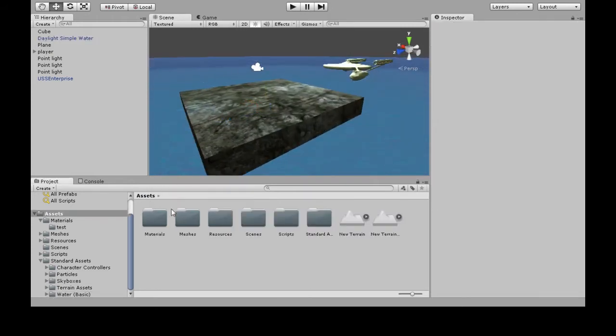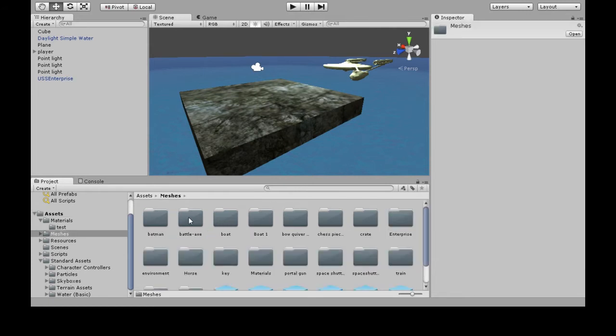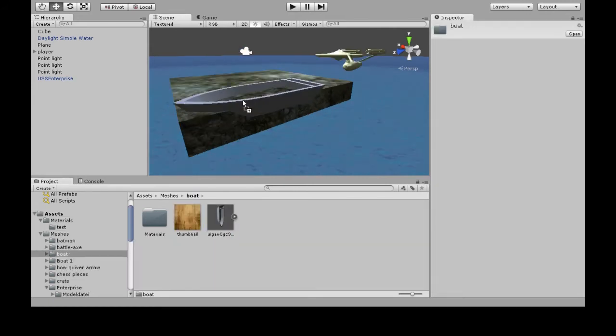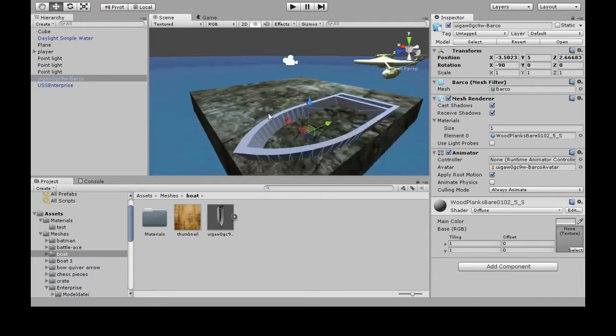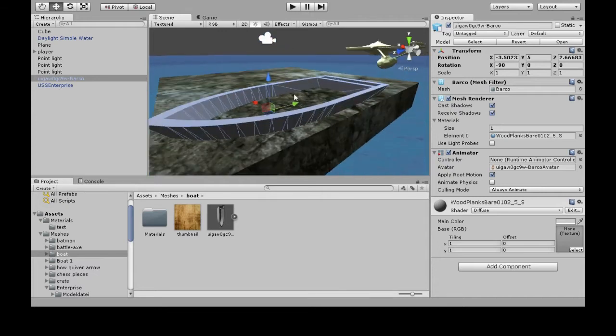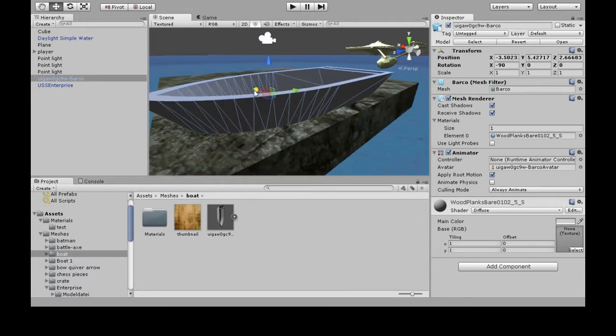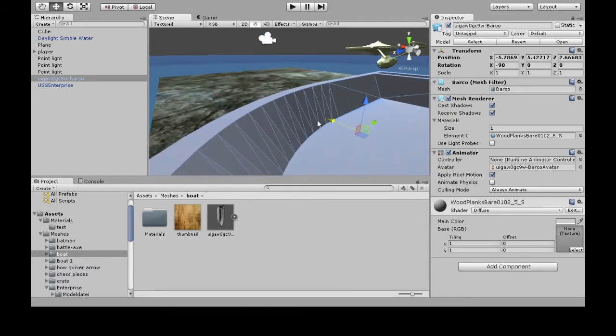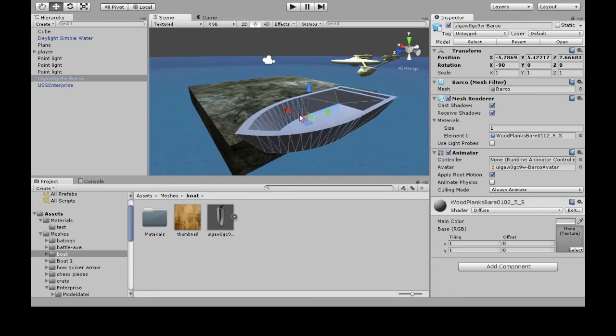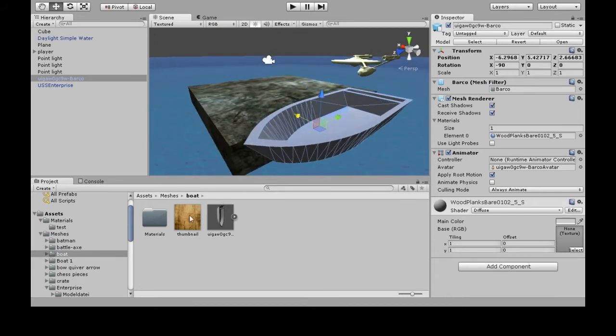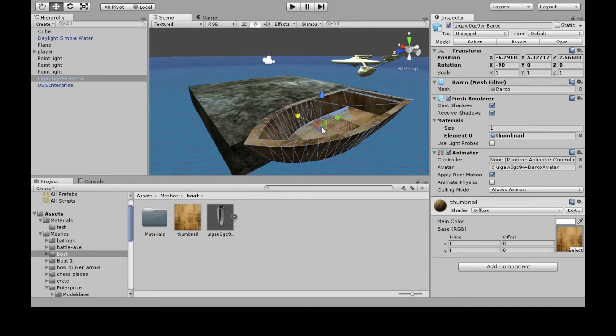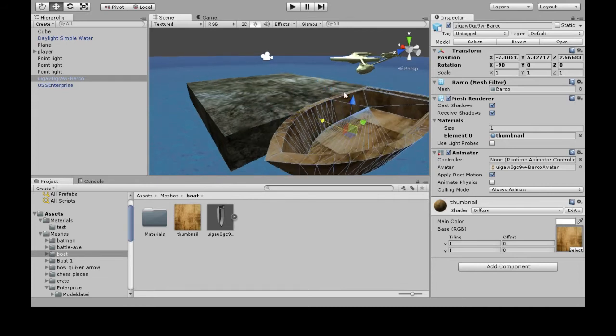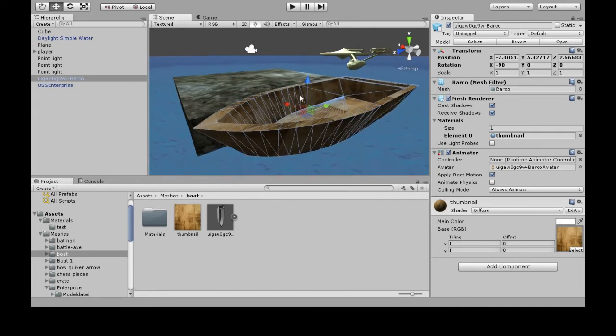I also found a boat. In Assets, I made a folder called Meshes Boat. I googled free 3D models and found a boat. This has no texture, so I can just click and drag. That's not great actually, but it really doesn't matter.